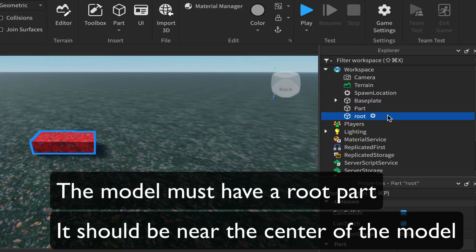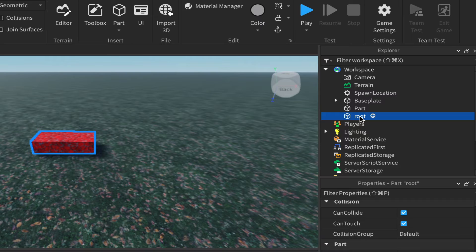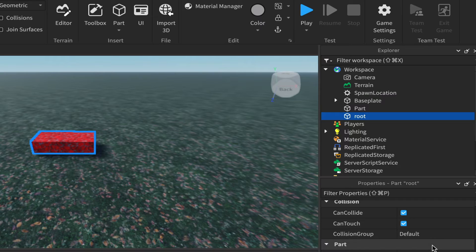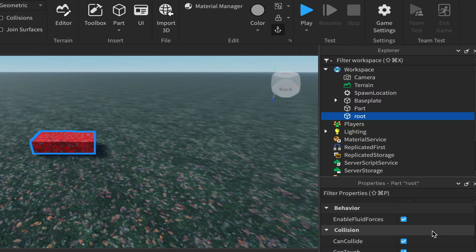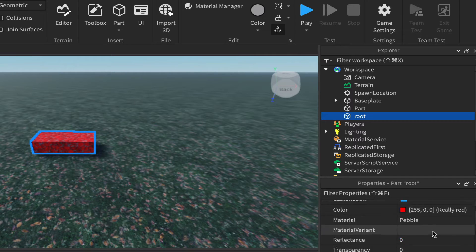This Root part acts a little like a Humanoid Root Part — we need it as a reference for the other part to animate against, but we don't need to see it. In its properties, anchor it, then find Transparency and set it to 1 so it's invisible.